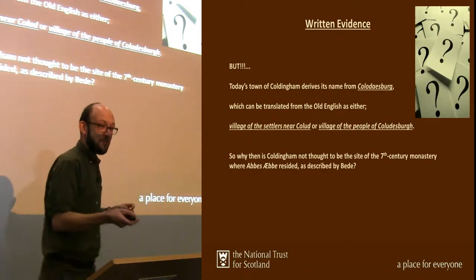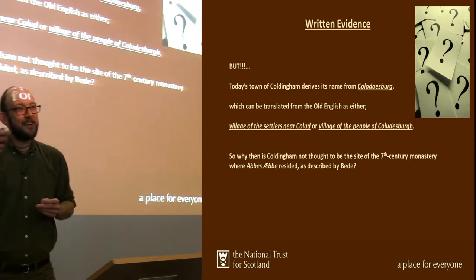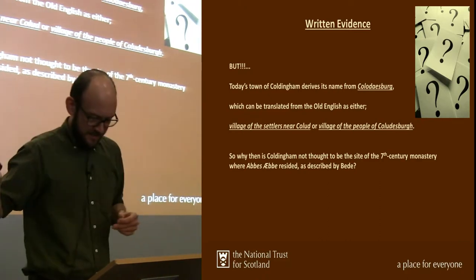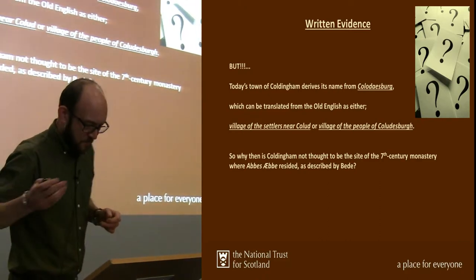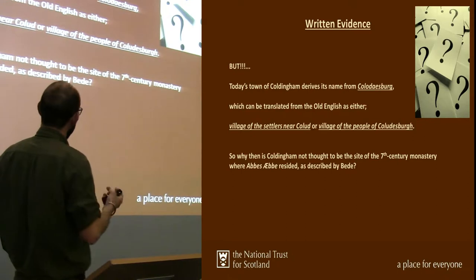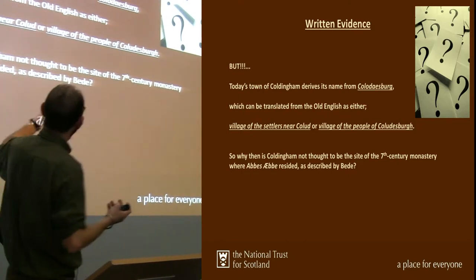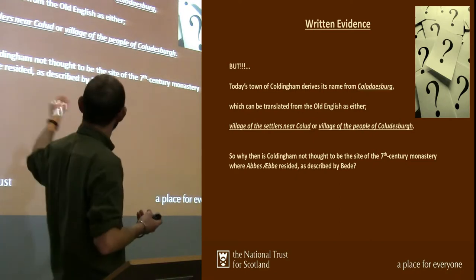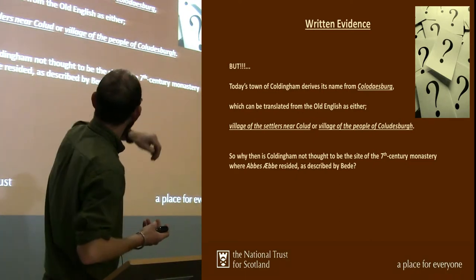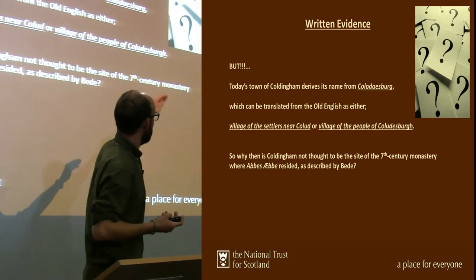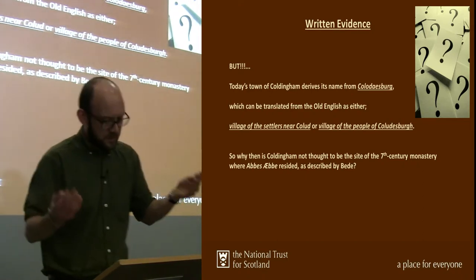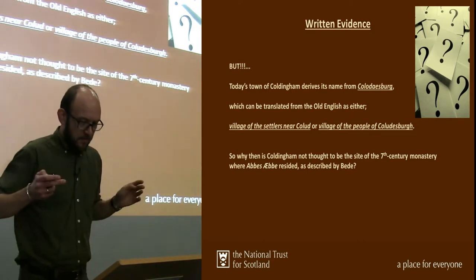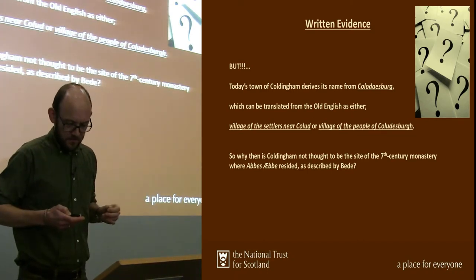One of the things we've talked about for quite a few years is this idea that Coldingham, just near St. Abb's, has the more famous later medieval priory. Why couldn't the monastery have been there? Quite frankly, it could have been. If you take the historic texts and the place names — we're either looking at the village of the settlers near Coldinghamburg, or the village of the people of Coldinghamsburg. The historic text is also pointing in that direction for the site of Ava's Monastery.